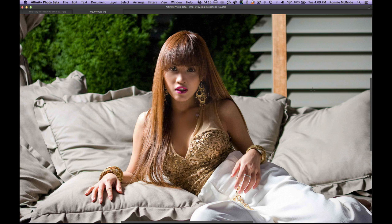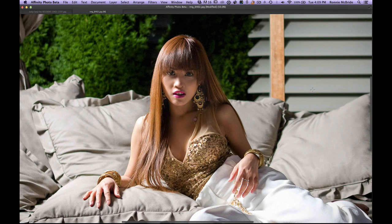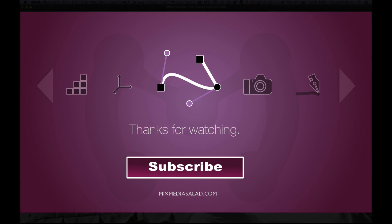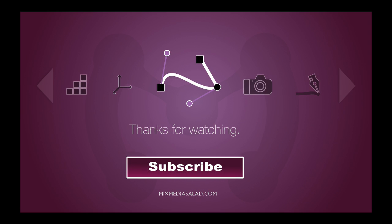Thanks for watching! This is Mixed Media Salad, a channel created for you by you. If you have any questions, put them in the comments or tweet me at Mixed Media Salad. We'll see you next week with another quick tip on Affinity Photo Beta. If you liked this video, subscribe, and if you want to receive 50% off my training, sign up at mixedmediasalad.com.